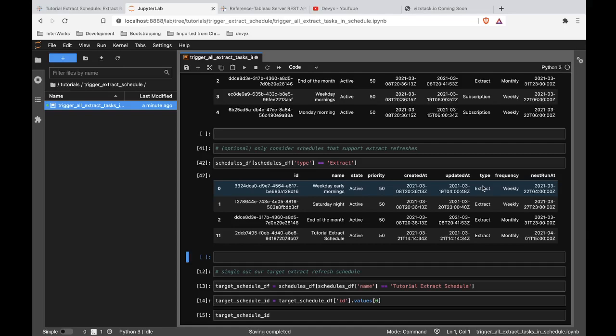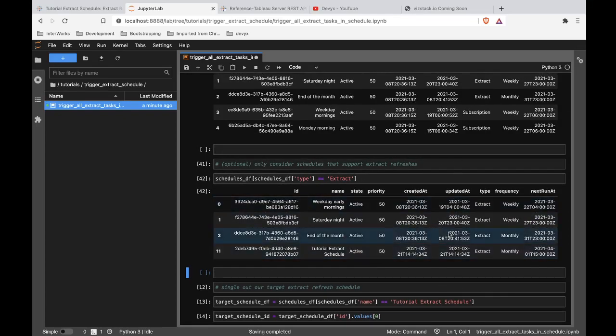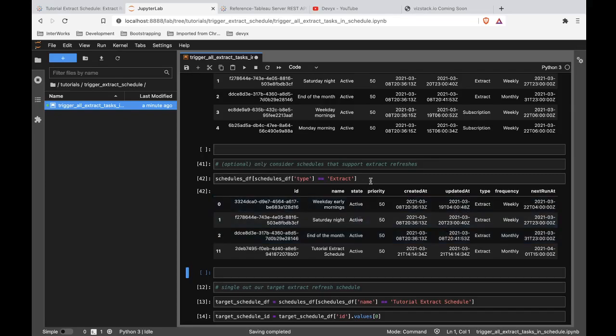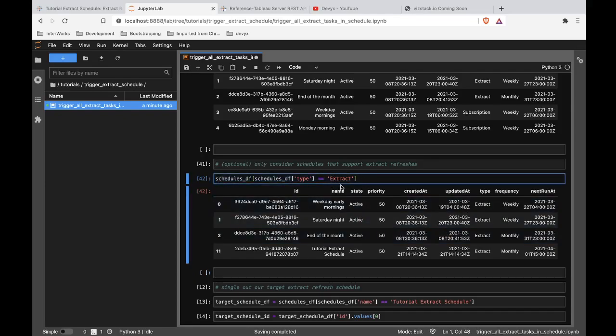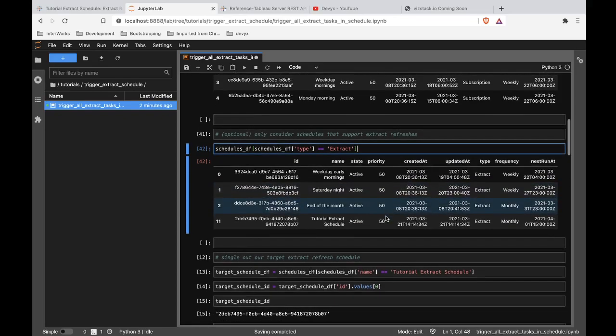If that were the case, then you could just query all of your extract refresh schedules and have a process that kind of randomly determines which of these schedules to add that particular task to. Now, if you have a very specific schedule in mind, then of course you wouldn't want to do this. But just throwing this out here that you can get creative and if you query your schedules and you want to distribute evenly your workload, you could figure out how many tasks are associated with any given schedule. And then you could pick a schedule that's not already overloaded, just some food for thought.